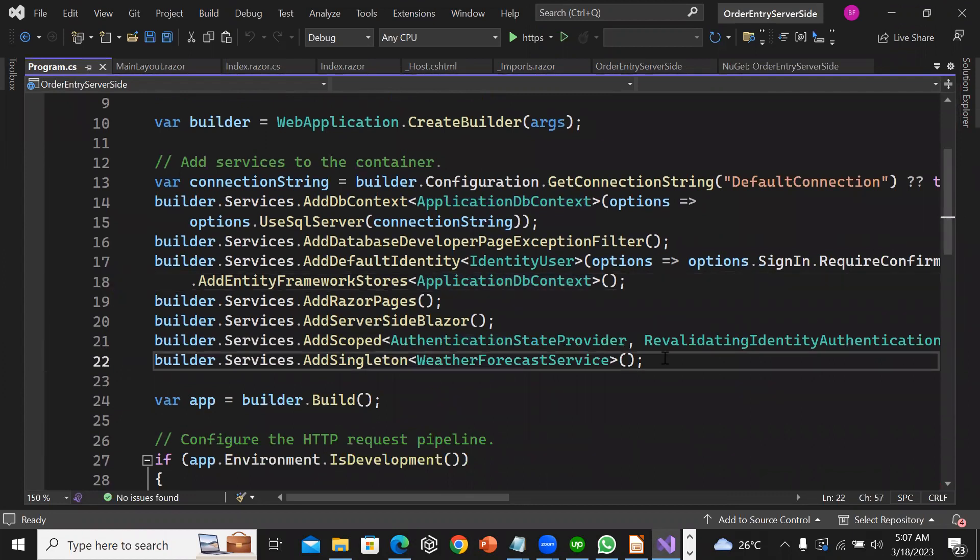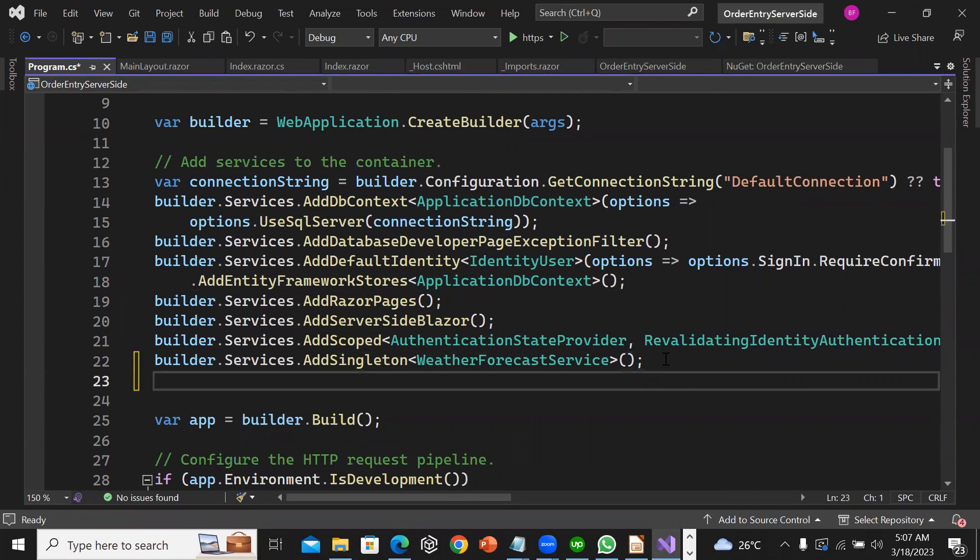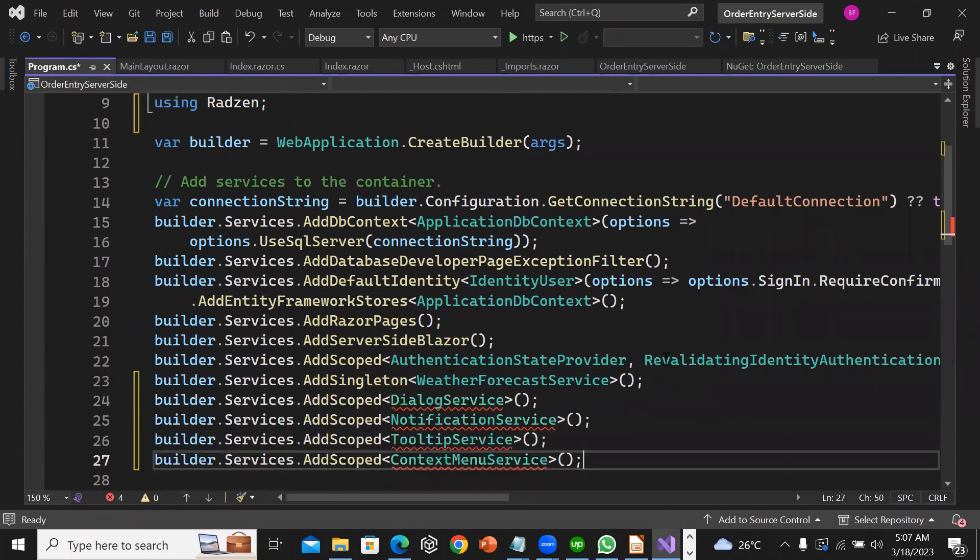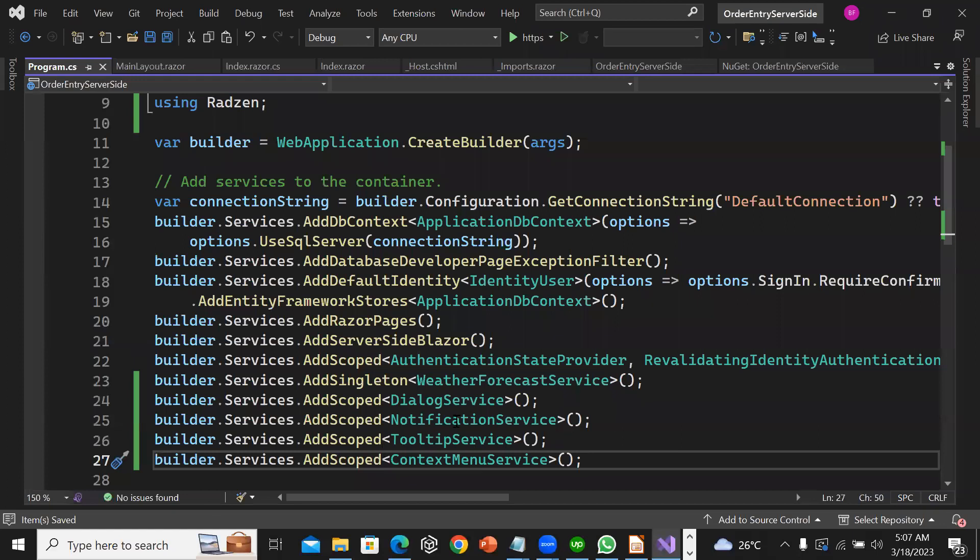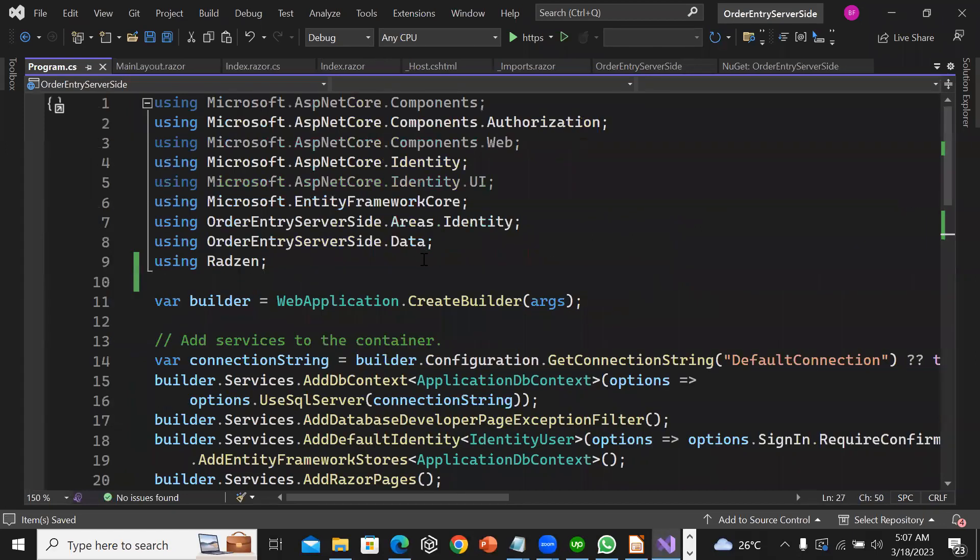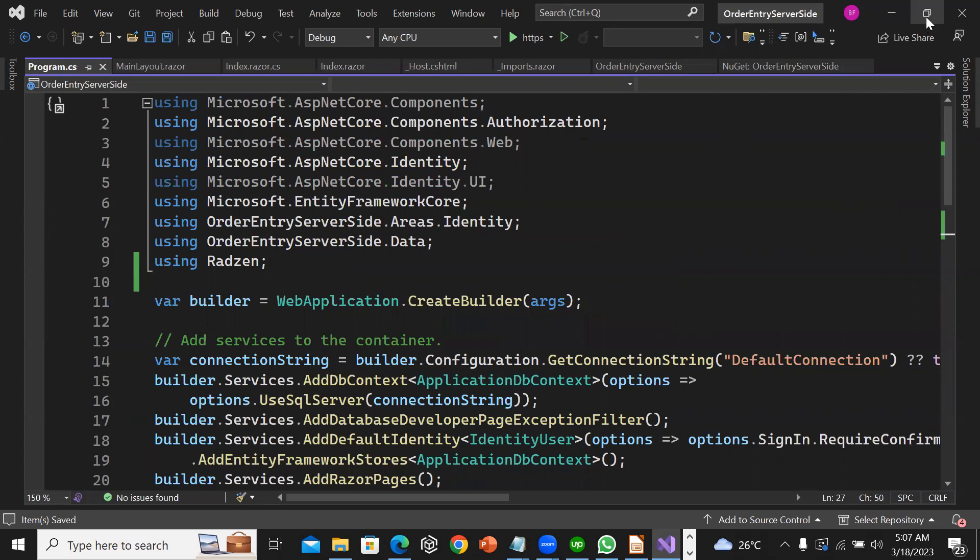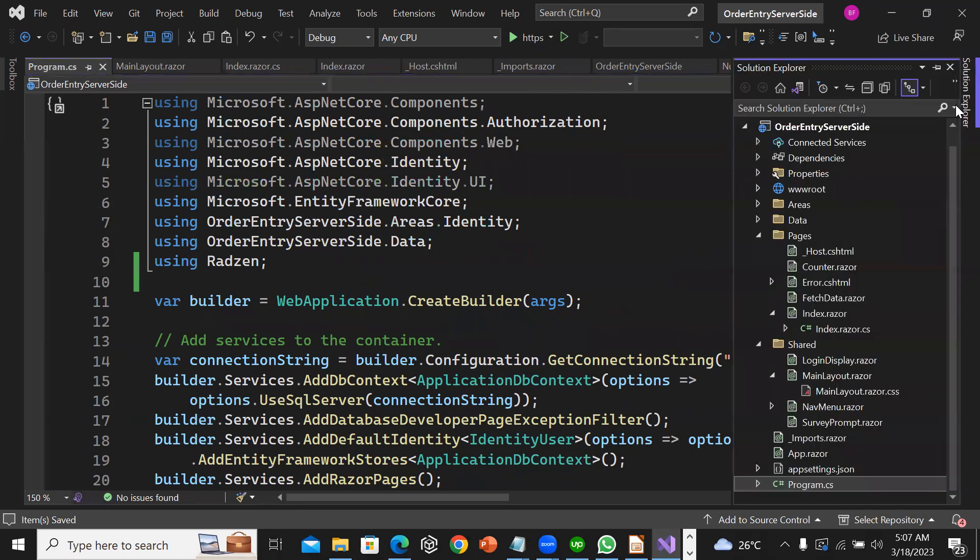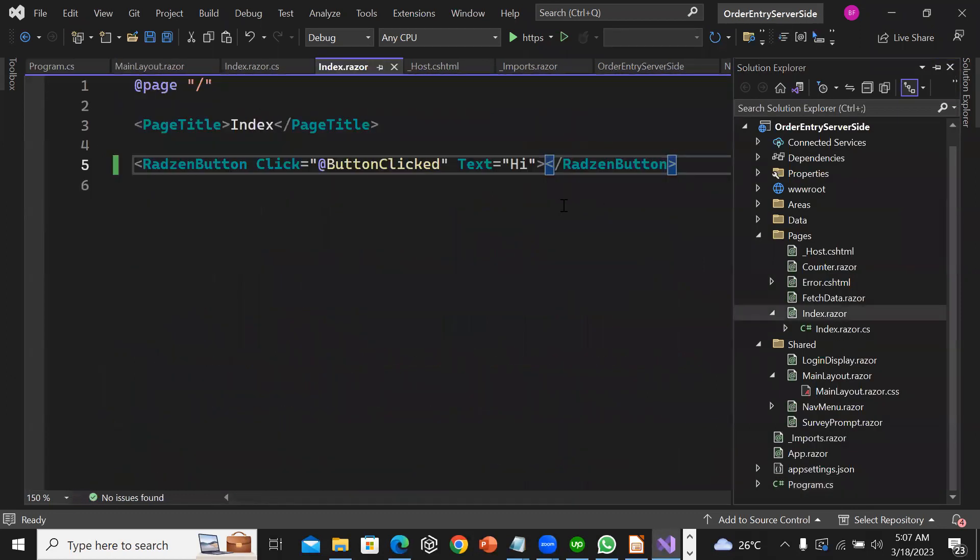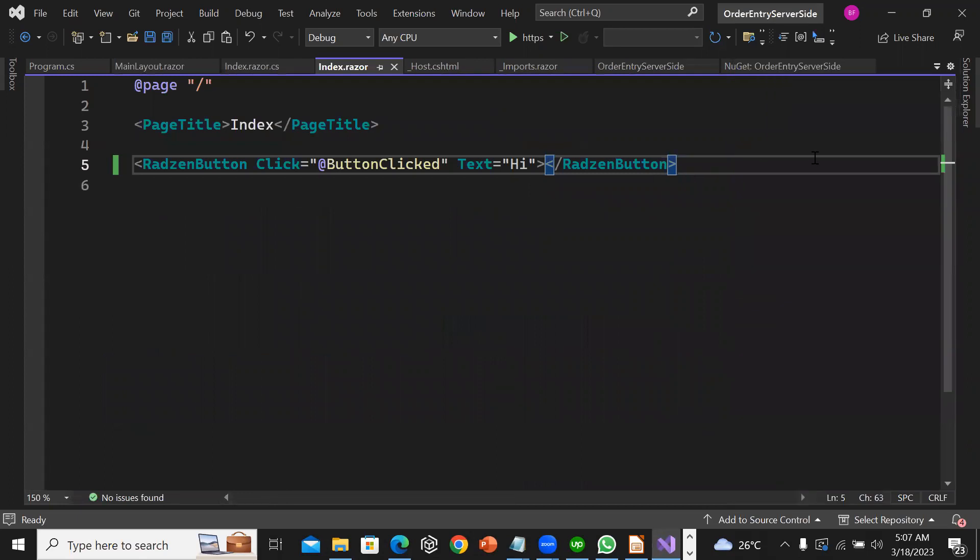After builder.Services.AddSingleton for the WeatherForecastService, I'll add the services. I'll add the Radzen service at the top where the namespace has been added.